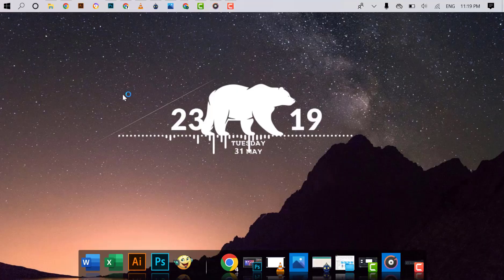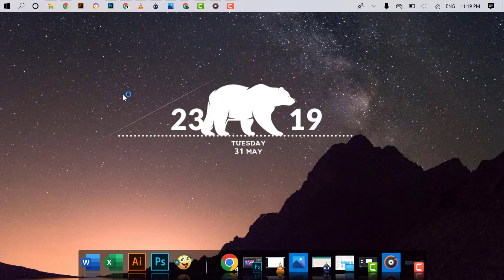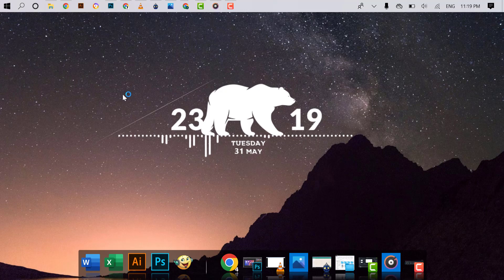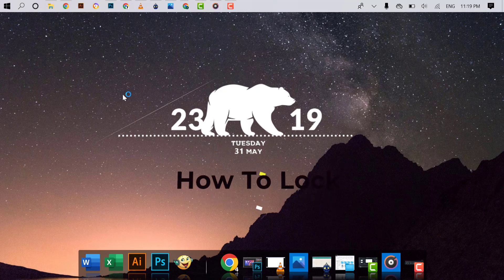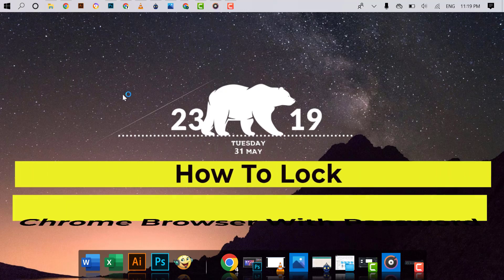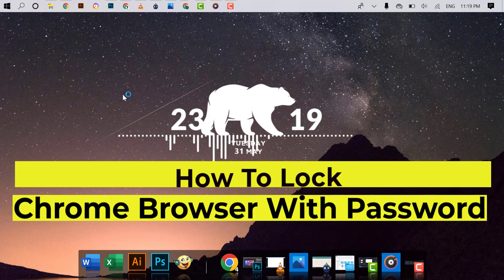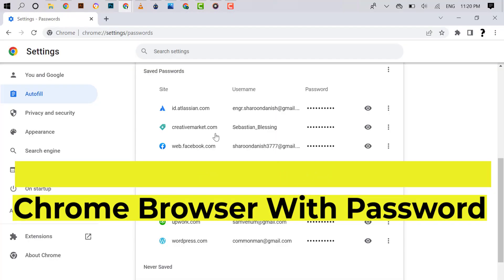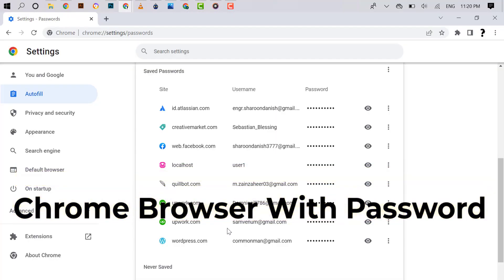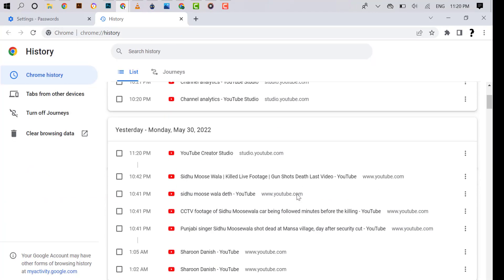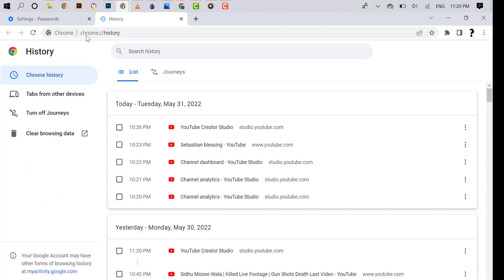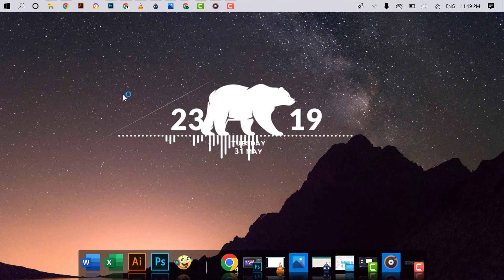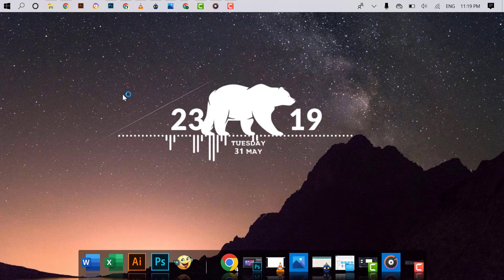Hello friends, welcome back. Hope you are good by the grace of God. Today I want to show you how to lock Chrome browser with password. It is a very useful trick because anyone can get your saved passwords and also see your search history, but when you lock your Chrome browser nobody can open it.